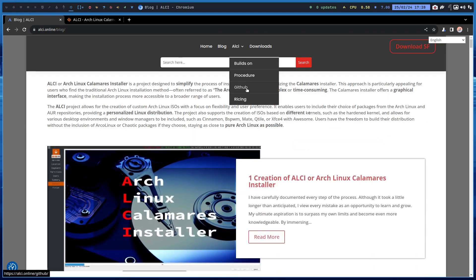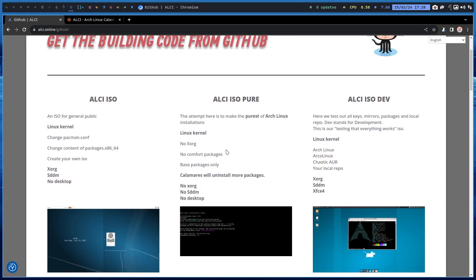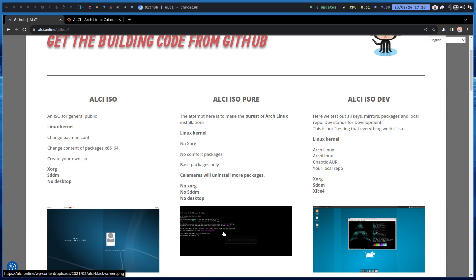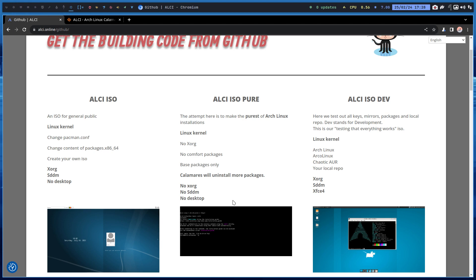The idea there is just to keep super, super, super close to Arch. Basically you end up in a black screen, so no Xorg, no SDM, no desktop. It's really up to you, but you have partitioning and all that, your account, your login name. It's all there.